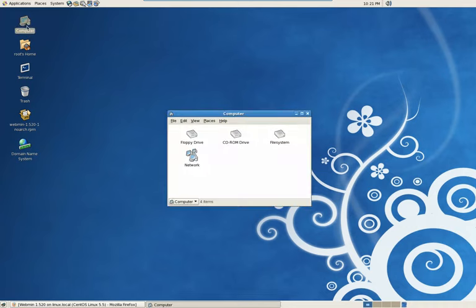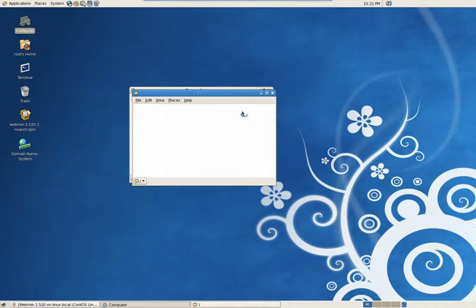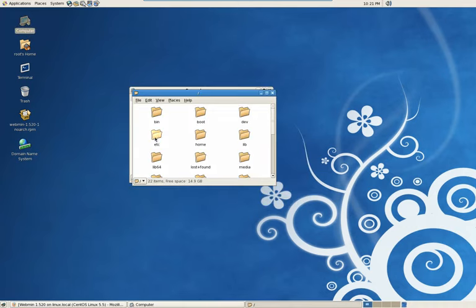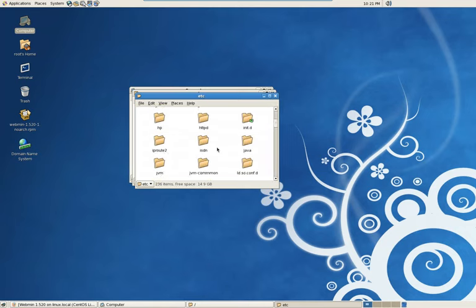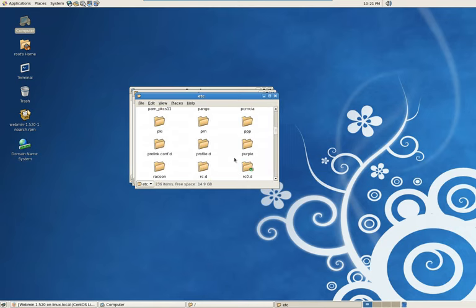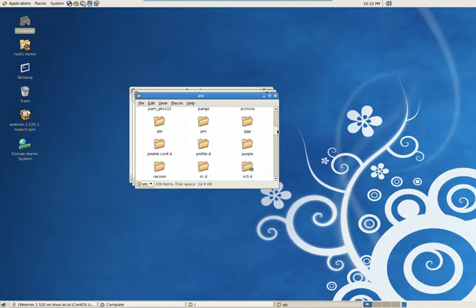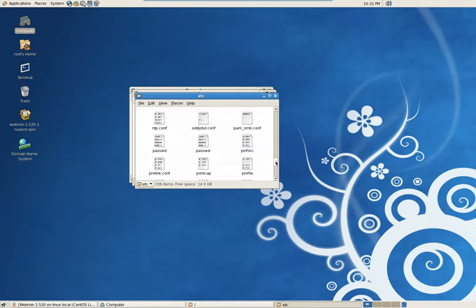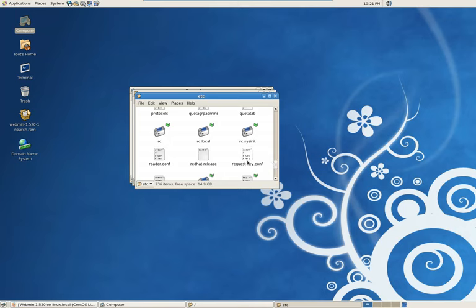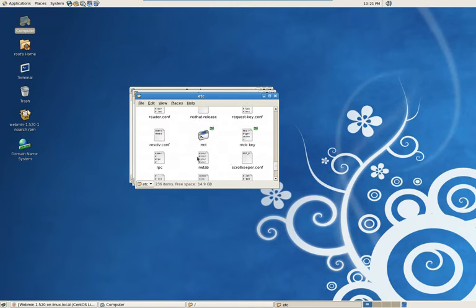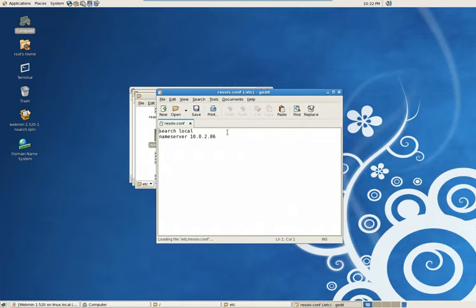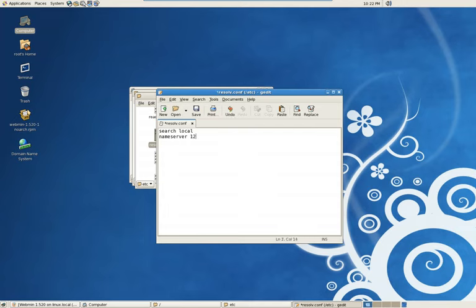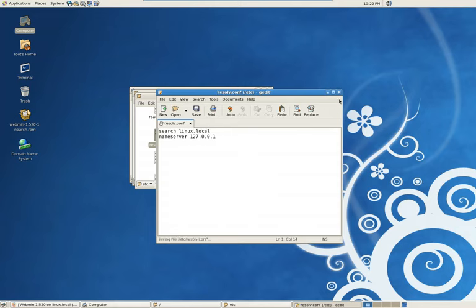Go into the computer. And we're going to drill down to the Etsy. Then the resolve configuration file. Which is way down here. And open that up with your favorite text editor. Let's change this to local host. 127.0.0.1. And put your domain in here. Your search domain. Mine is linux.local. Save that. We're doing good.